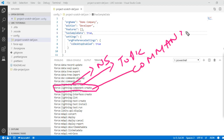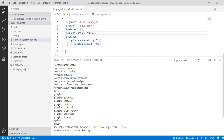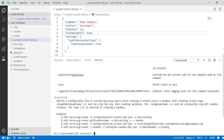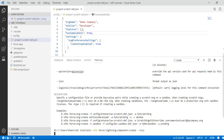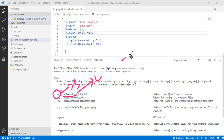In this command, 'lightning' is the namespace, 'component' is the topic, and 'create' is the command. Since I don't know what parameters it requires, I'm going to use the help command to get a list of parameters. So: 'sfdx force:lightning:component:create --help'. It requires these options — you have to provide the API version; the default is already 46.0. There are two ways: you can provide '-a' as the shorter form or '--api-version' as the longer version.